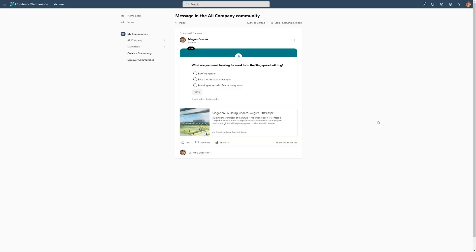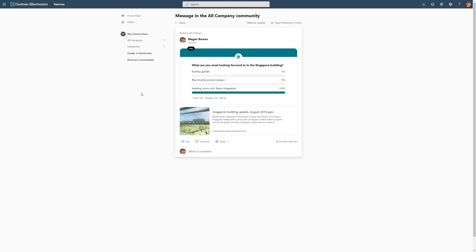Now I can see my news post show up right there inside of Yammer, complete with a poll. Of course, I'm really looking forward to meeting rooms with teams integration. Who doesn't love being able to just walk into a conference room and have your meeting there ready to rock?